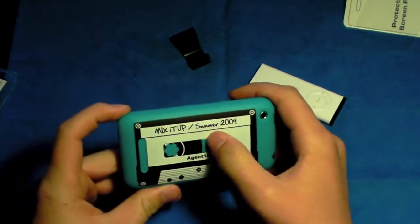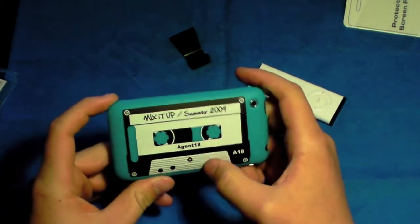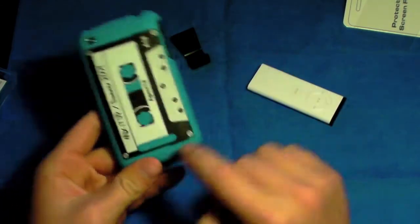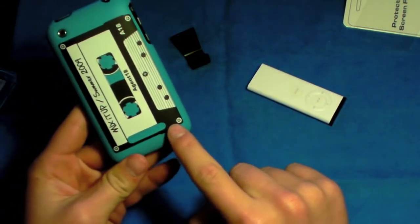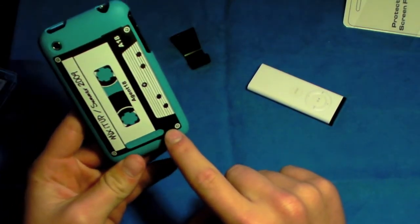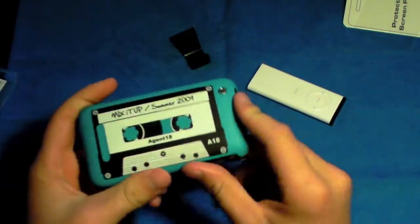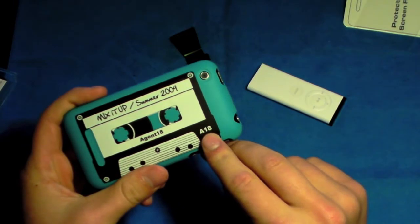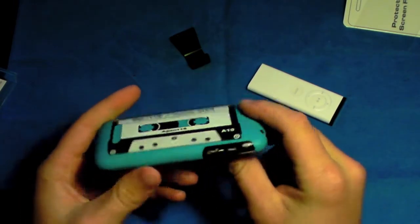It says Mix It Up Summer 09, Agent 18. And then right down here it has the Agent 18 logo. And then again right over here it says A18.